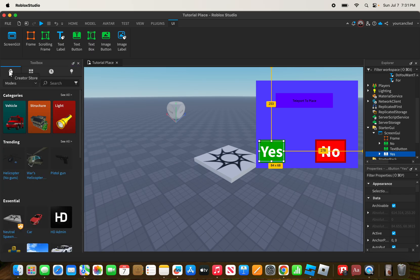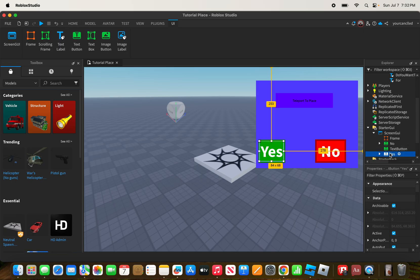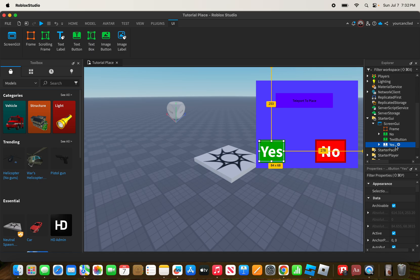Now it's scripting time, so we're moving on to Step 3: Writing the Script. Open the script editor for your UI element and write a script that triggers when the button is clicked. Use the Teleport Service to teleport the player to a designated place or map. Add a LocalScript in one of your text buttons.